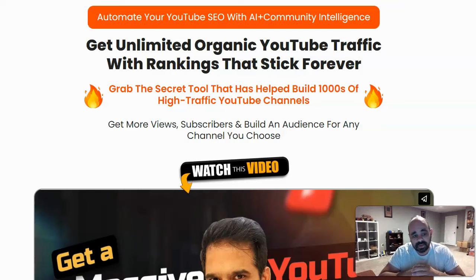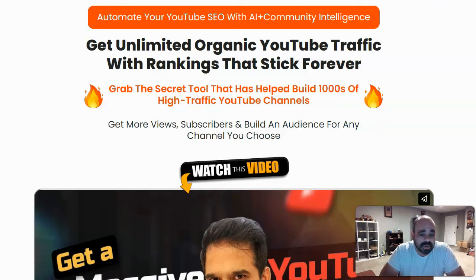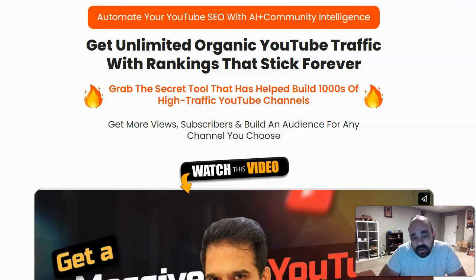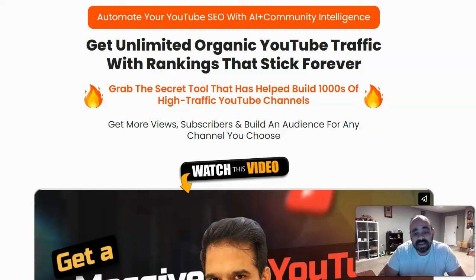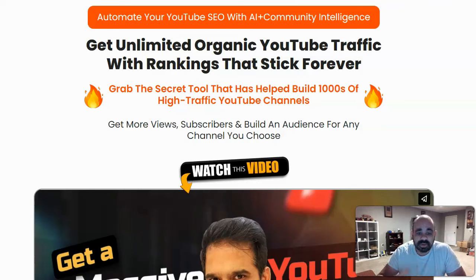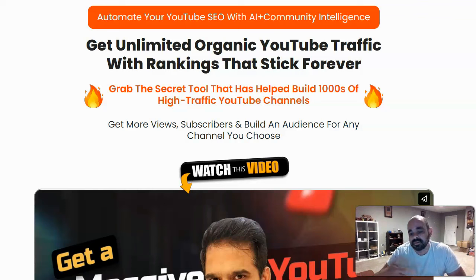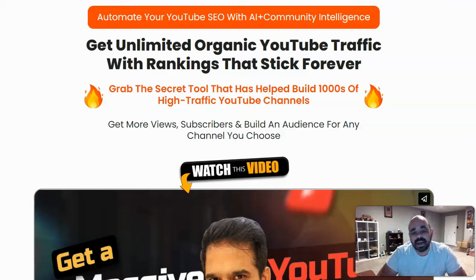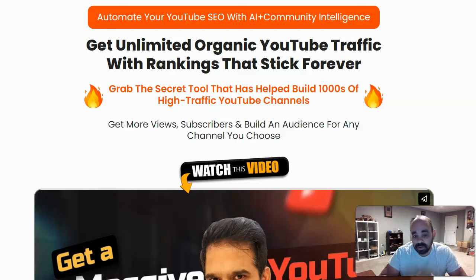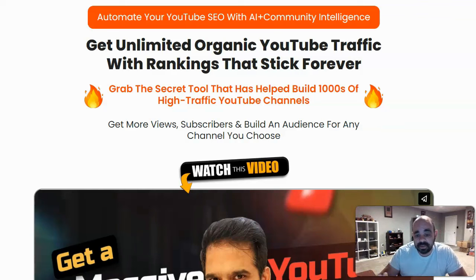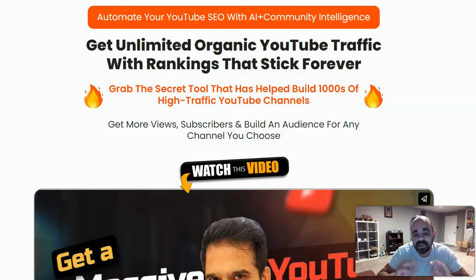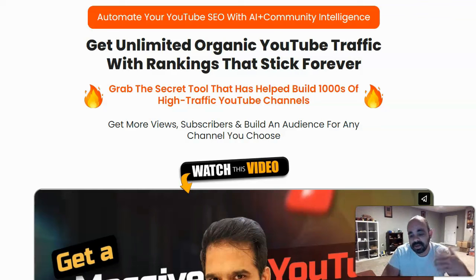Now, we're going to look at the sales page for TubeRankJeet real quick and then we're going to go ahead and do a demo. It says automate your YouTube SEO with AI plus community intelligence. Get unlimited organic YouTube traffic with the rankings that stick forever and this is what's important. A lot of these products they can get you traffic for a little while, you can rank for a little while, but after a couple of days it fades away. This system will actually allow you to get rankings in YouTube so that your videos show up higher and stick there. So that way it doesn't fade in a couple of days, you get consistent ongoing traffic.